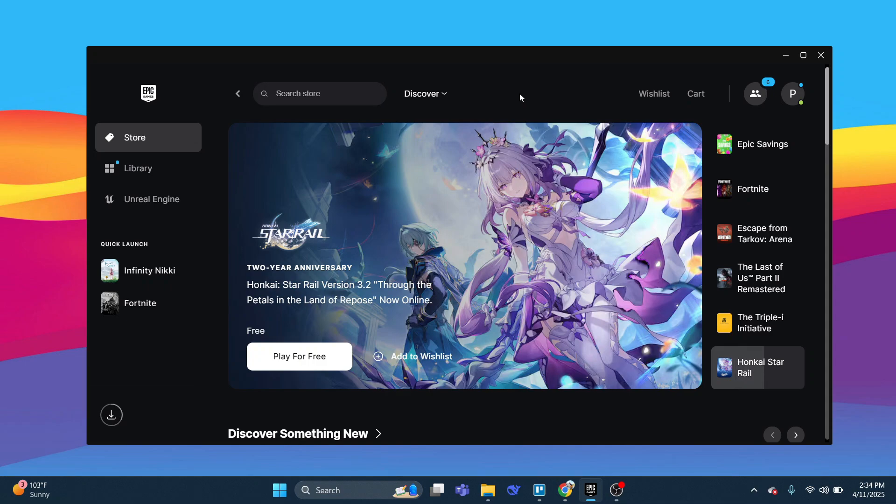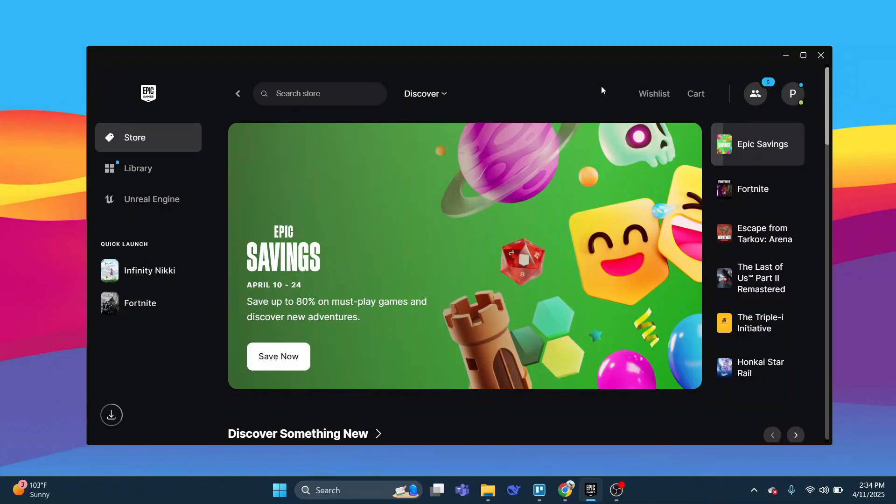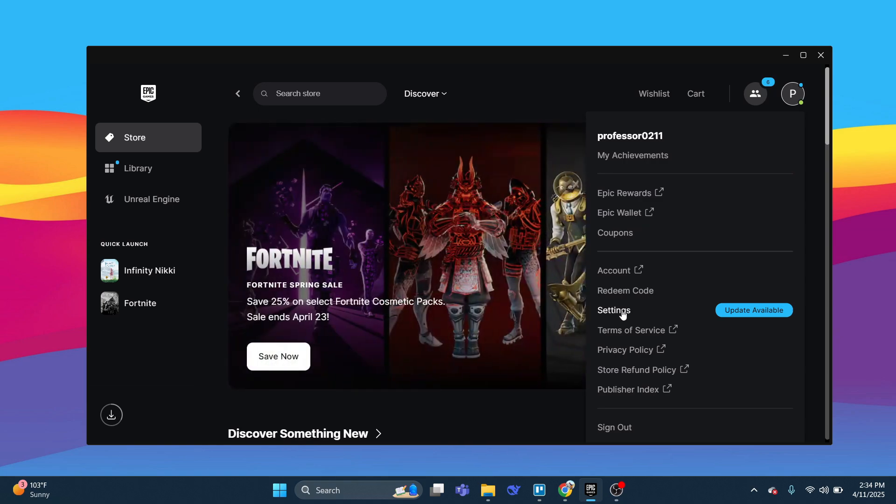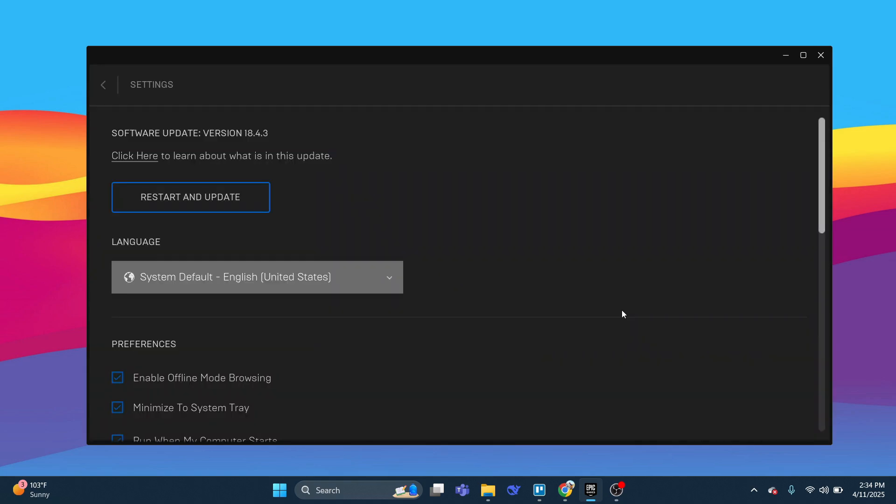Once you're logged in, come up to the top right hand corner and click on your profile icon. From this menu that comes up, come down to where it says Settings and click on Settings. This is going to take you into the settings for Epic Games Launcher.